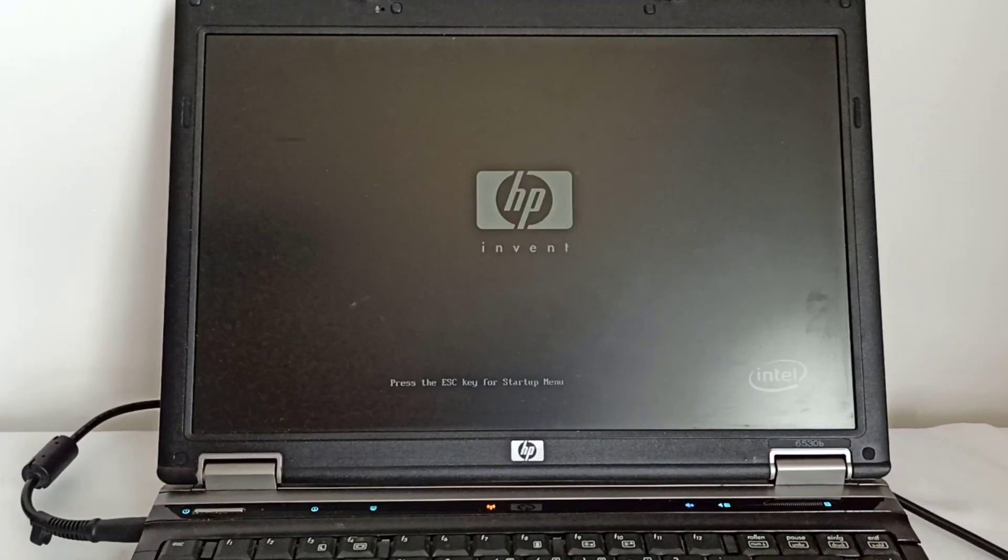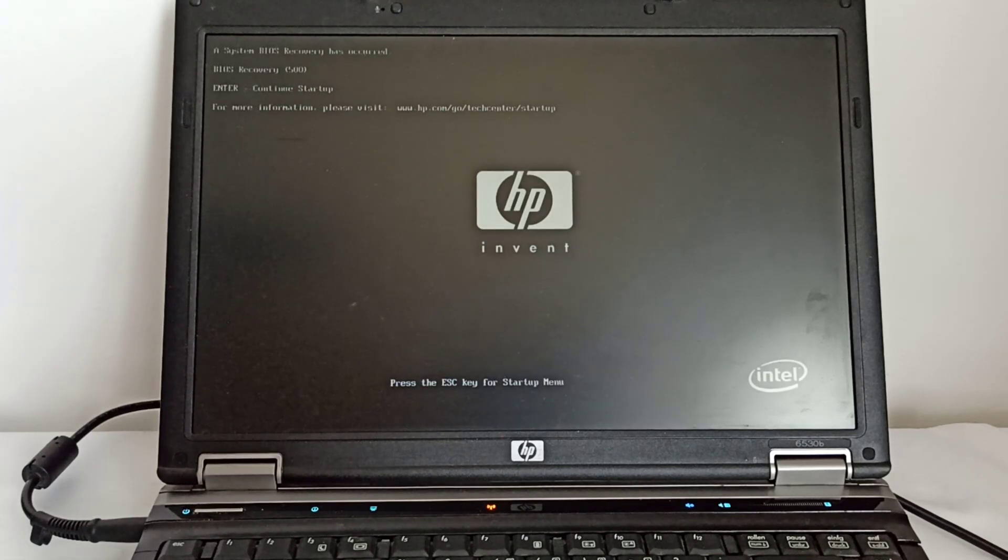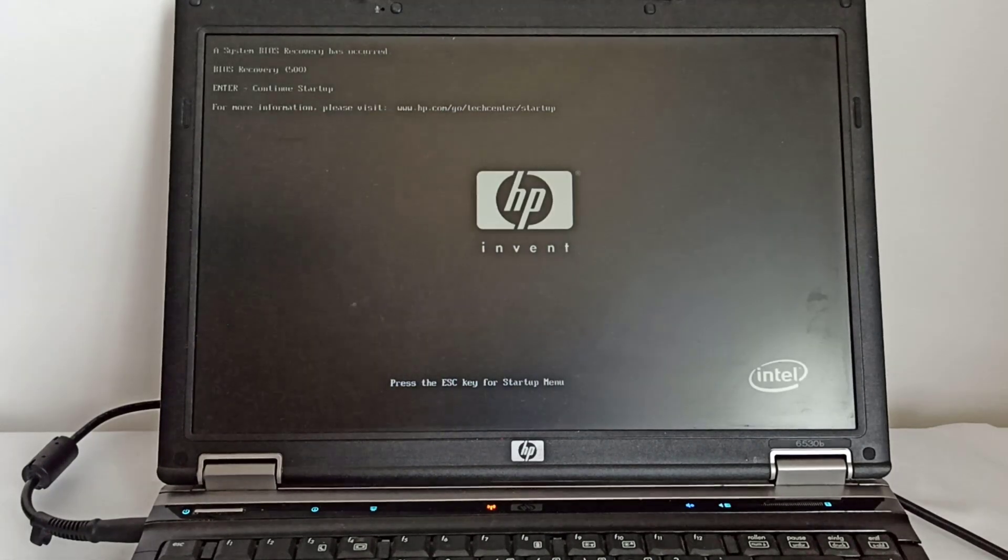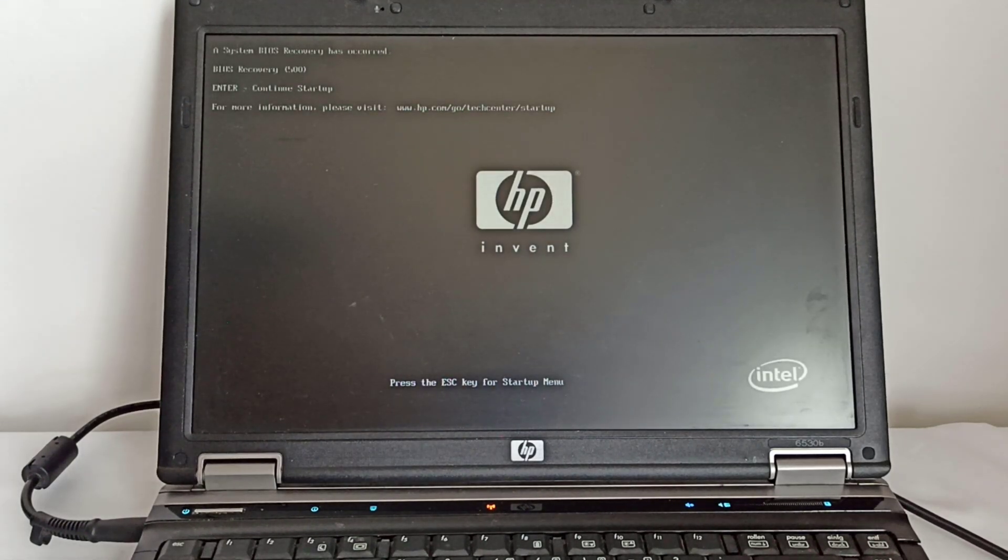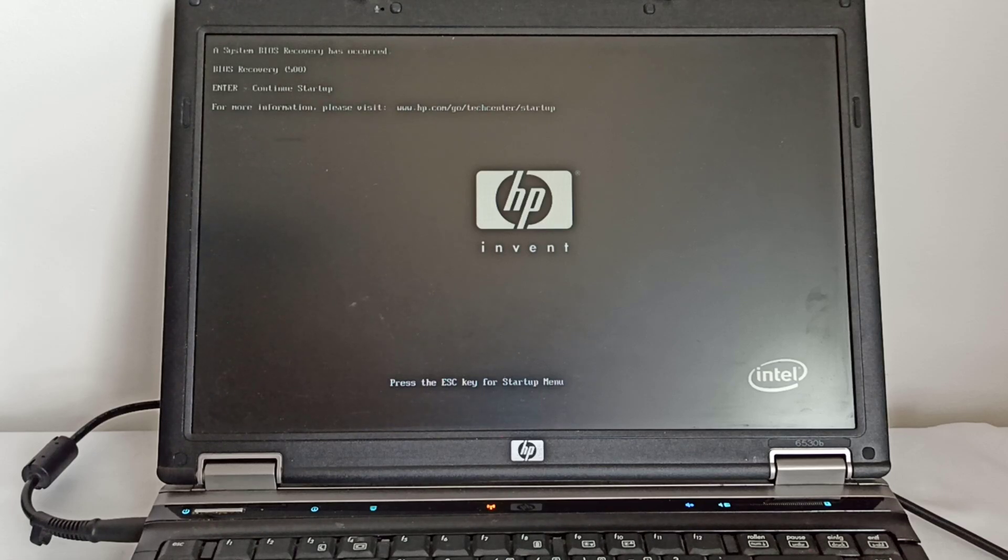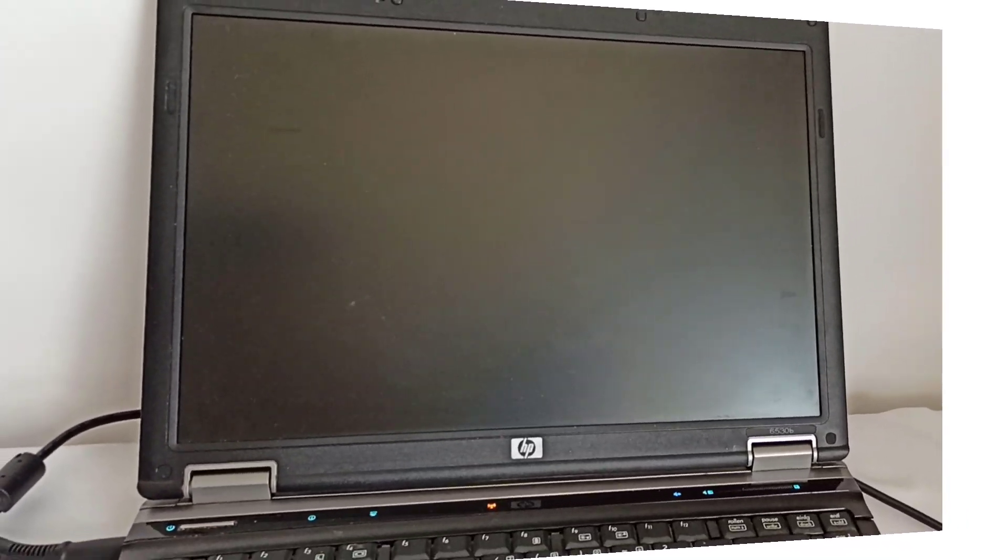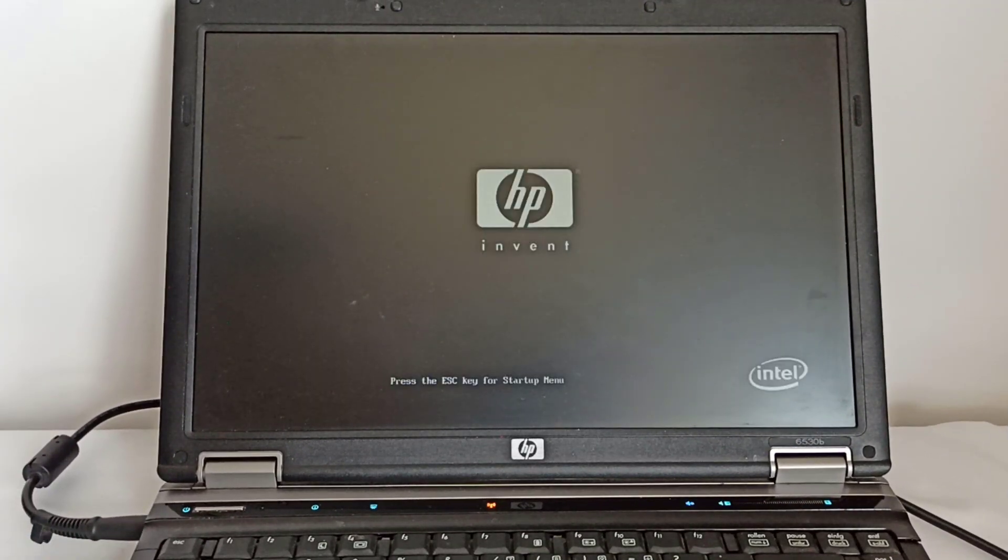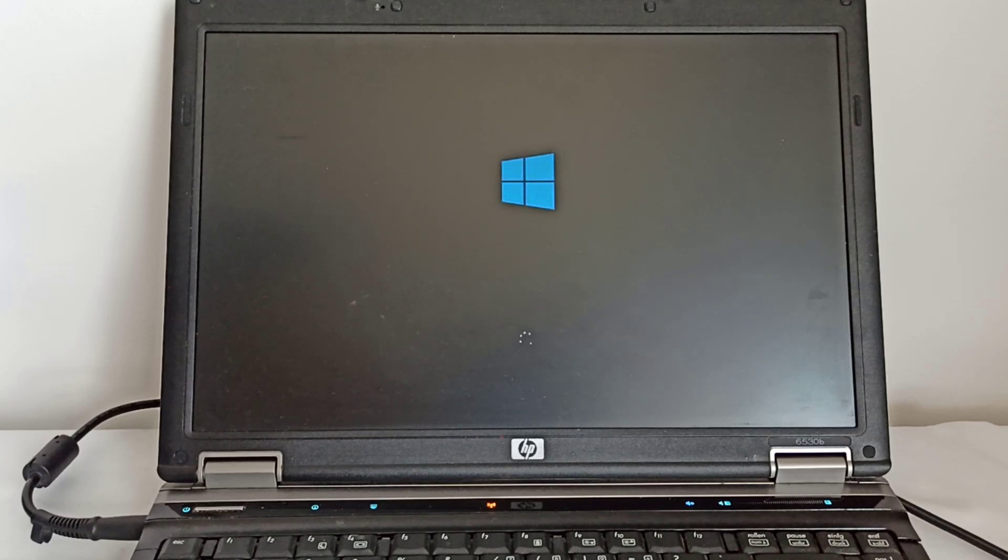Step 7: I plugged in the charger and powered on the laptop. Initially, I received the same error message because the BIOS chip had been without power. However, after the second start, the error message disappeared.